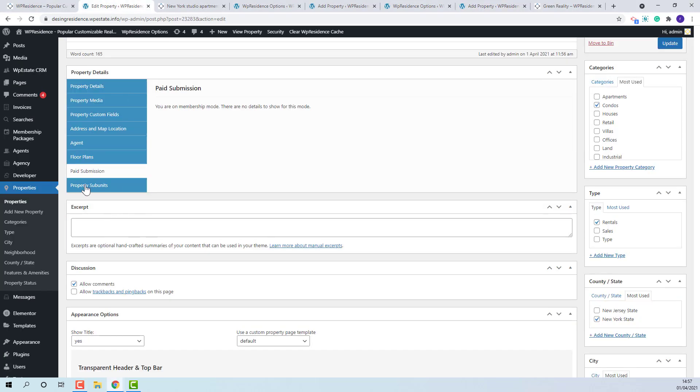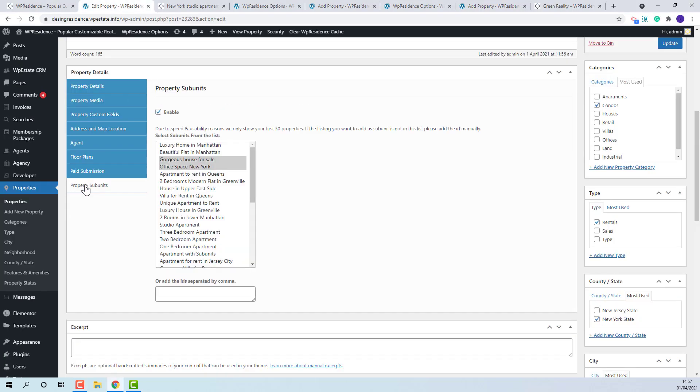The last section is property subunits. This section can be used if the property has other properties linked. This property will be the main one and the listing selected will show as subunits.